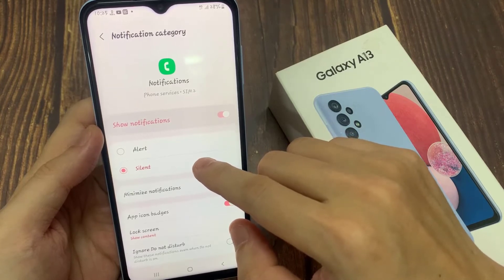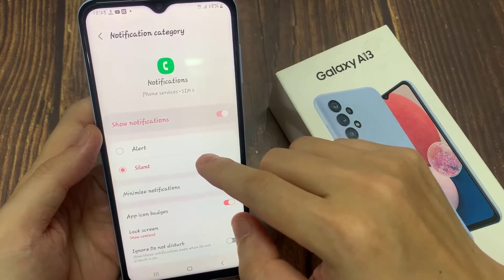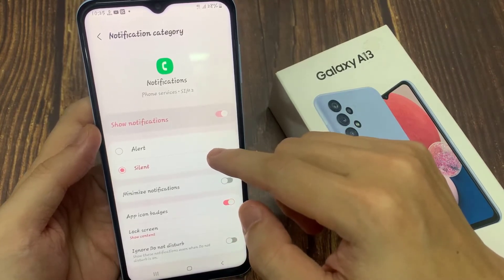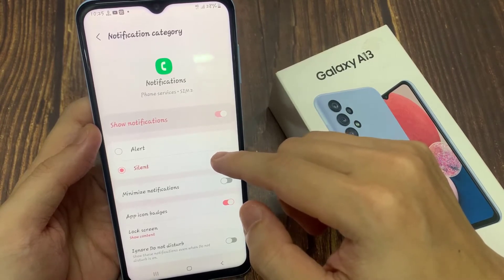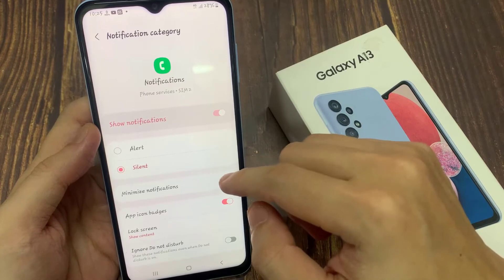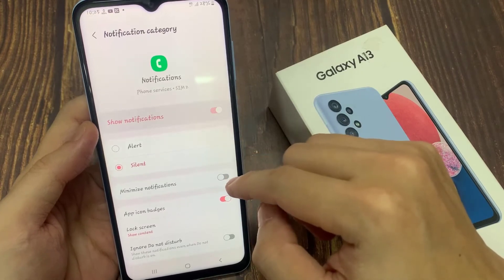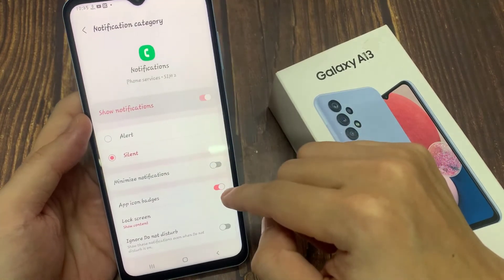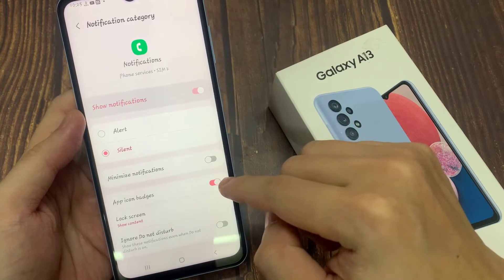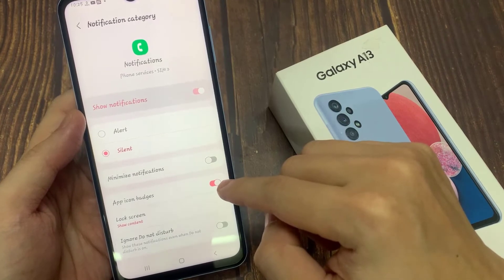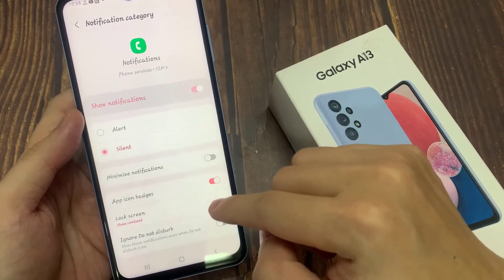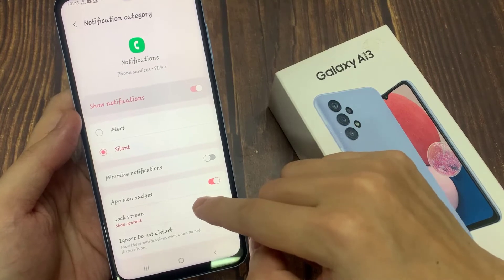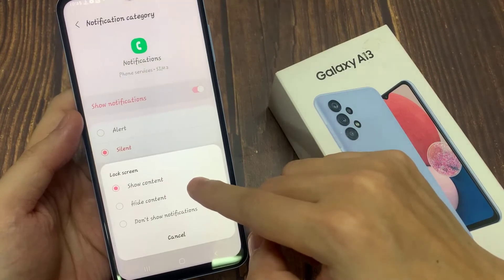Now by setting it to silent, you will still receive notifications from voicemail — it's just that it won't raise the alert sound. In here you can also turn on minimize notifications, and you can also choose how you want to show your notifications. You can turn on app icon badges, and you can choose to show or hide the details on the lock screen.